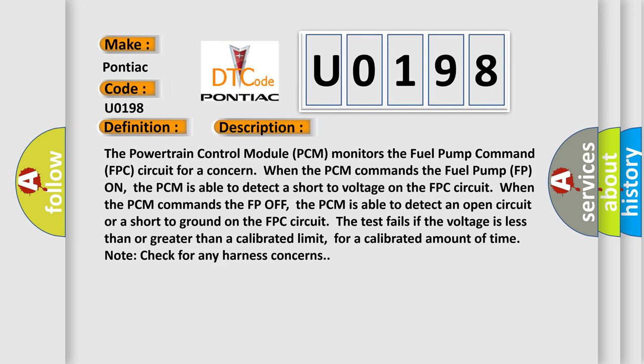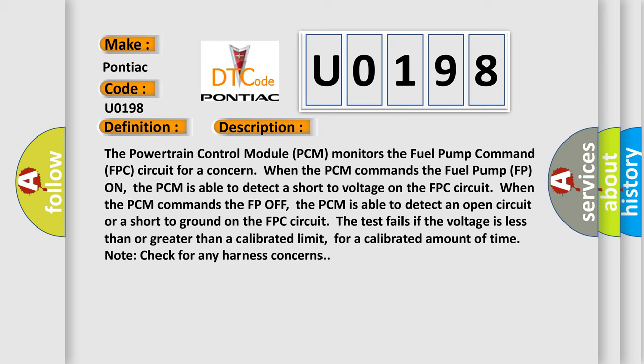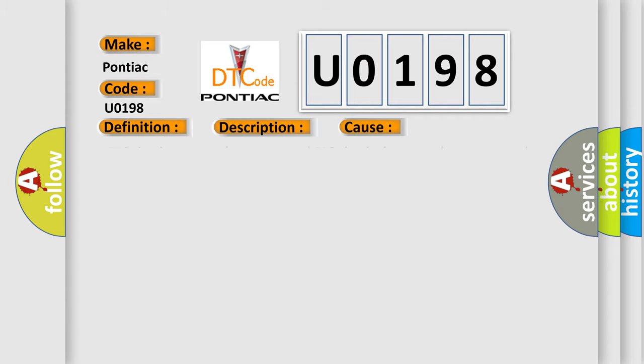This diagnostic error occurs most often in these cases: FPC circuit open or short to ground, FPC circuit short to voltage, damaged fuel pump control module.